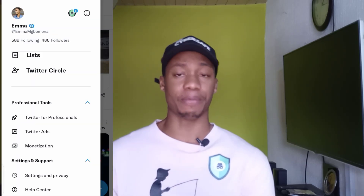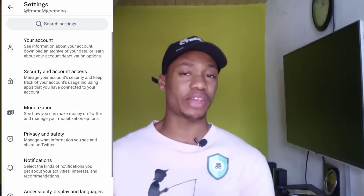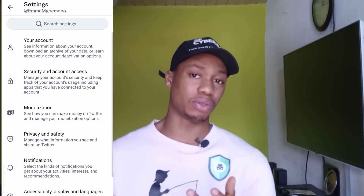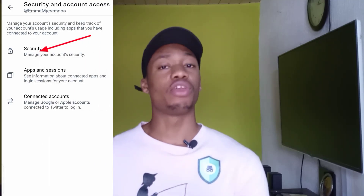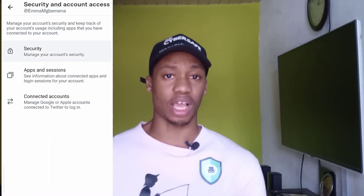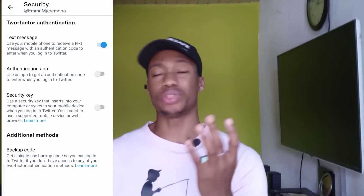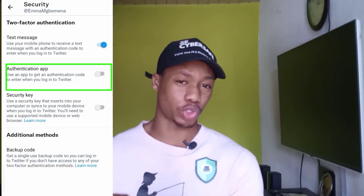After downloading the app, open your Twitter and go to Settings and Support. Click on Settings and Privacy, then select Security and Account Security. Then click on Two-Factor Authentication, and after clicking on that, select the Authentication App option.